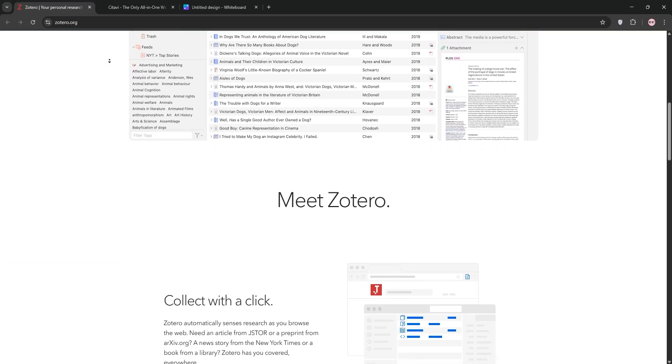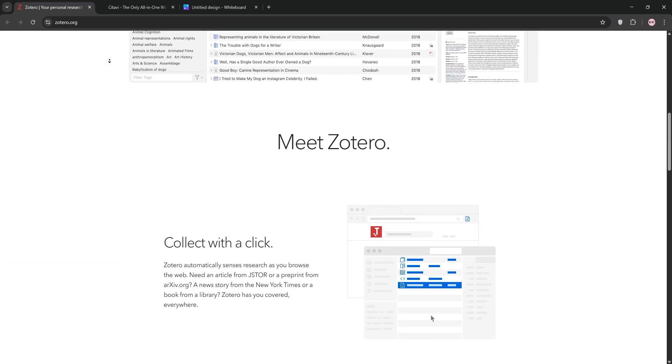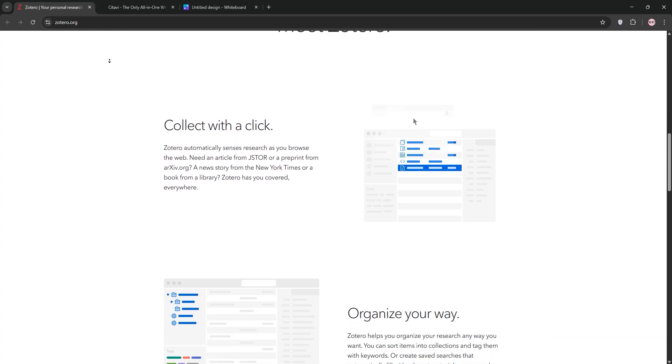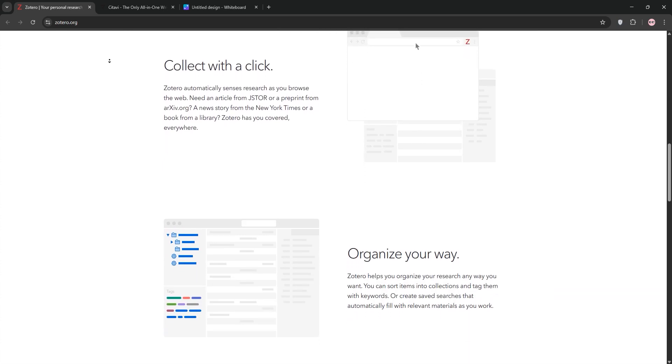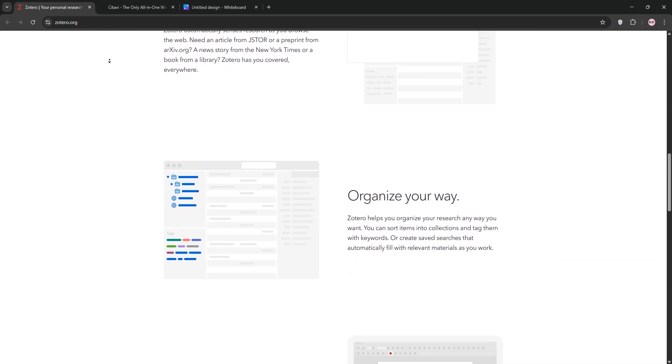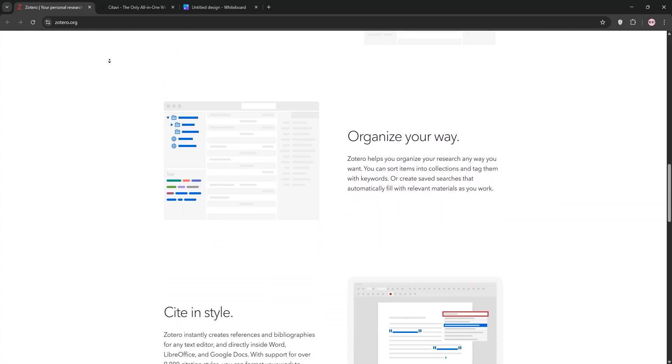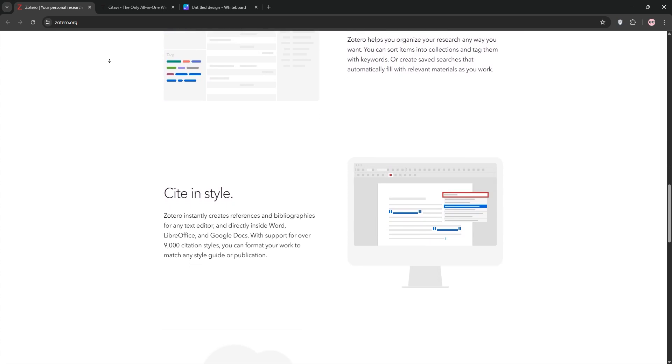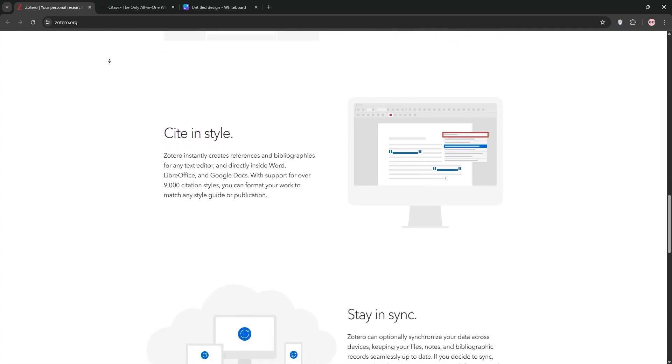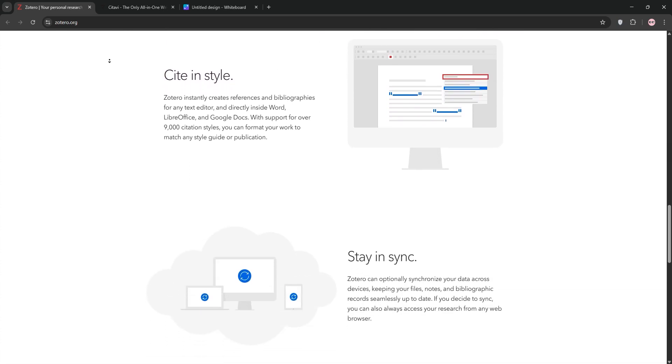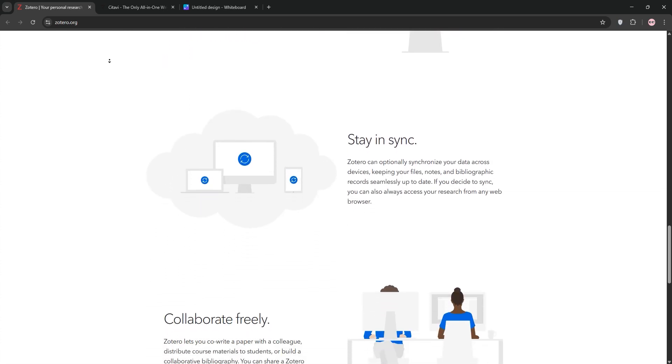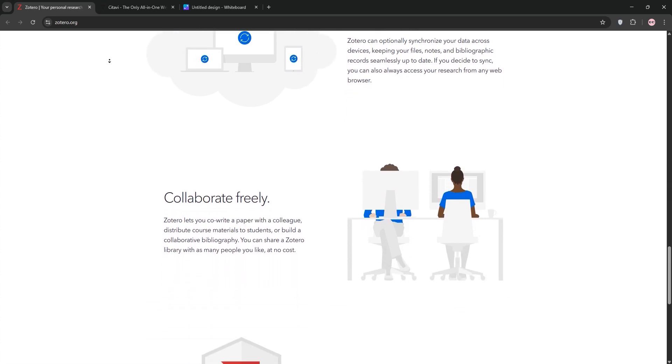First, Zotero. It's a free, open-source tool that's super user-friendly. Zotero shines at collecting and organizing references from the web with its browser extension. It syncs across devices, supports over 9,000 citation styles, and has a built-in PDF reader for annotations. Perfect for students or anyone on a budget.